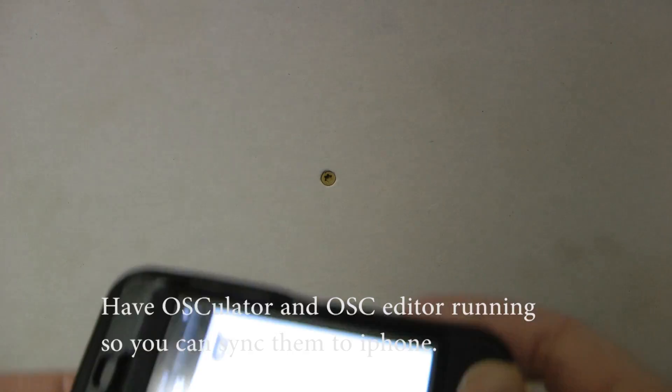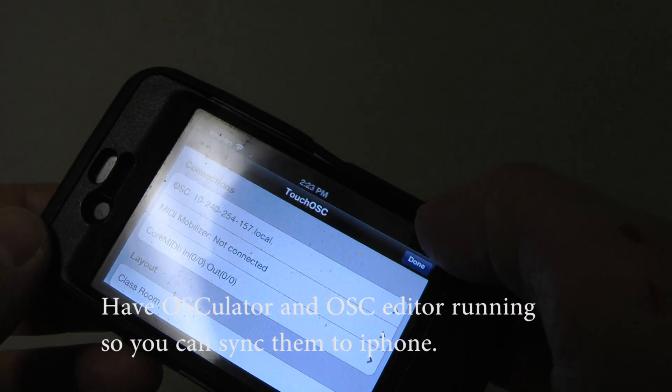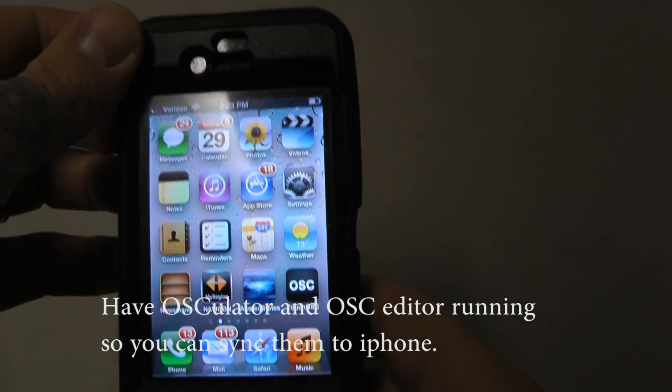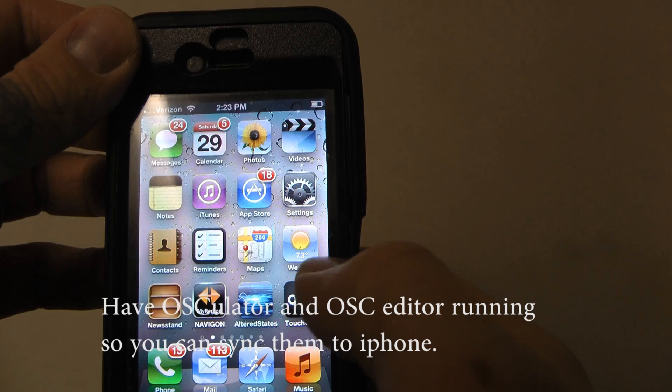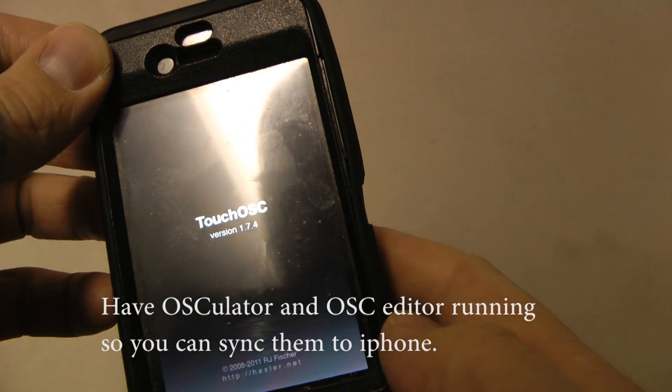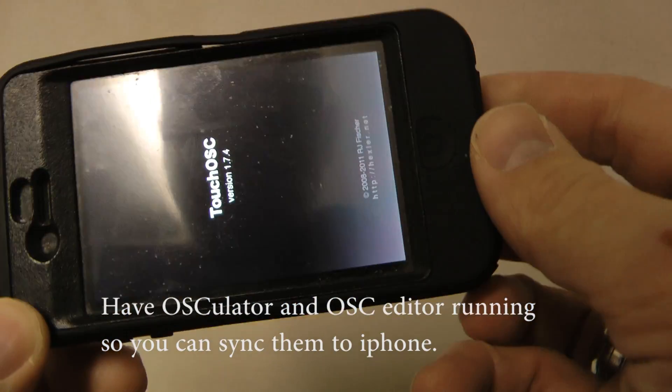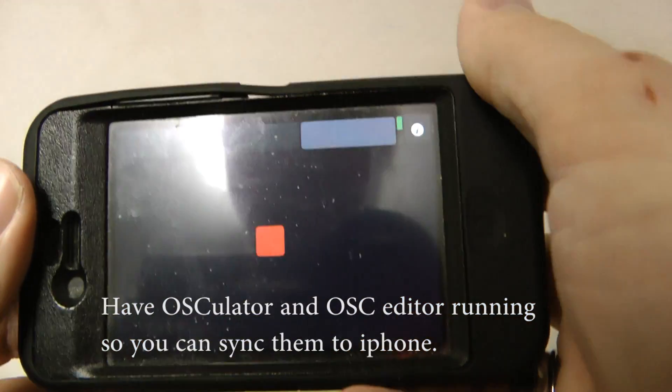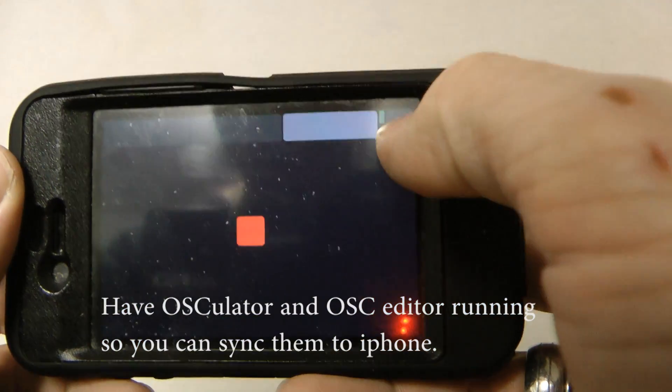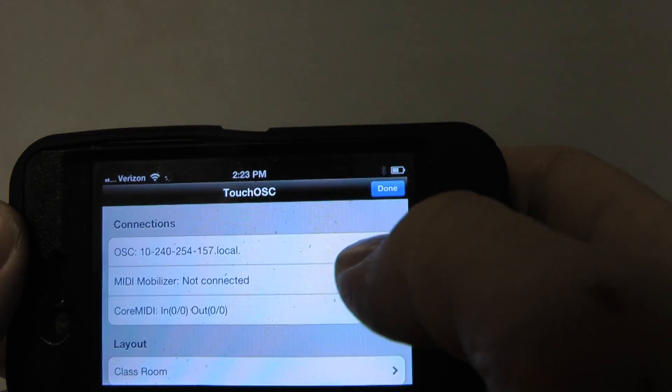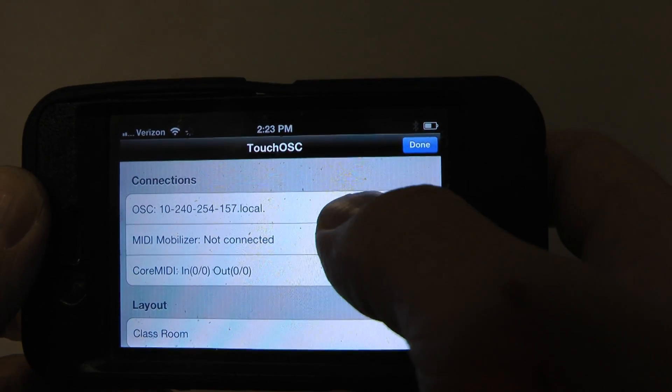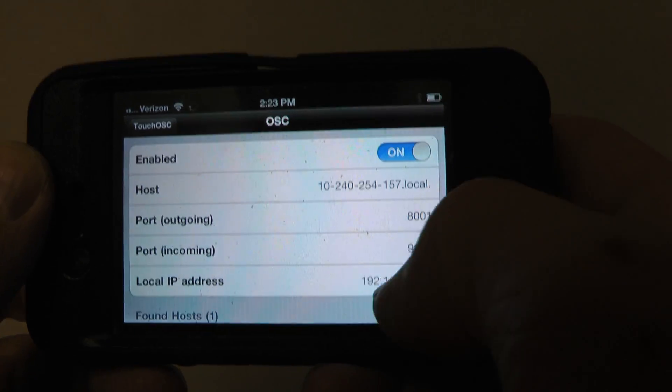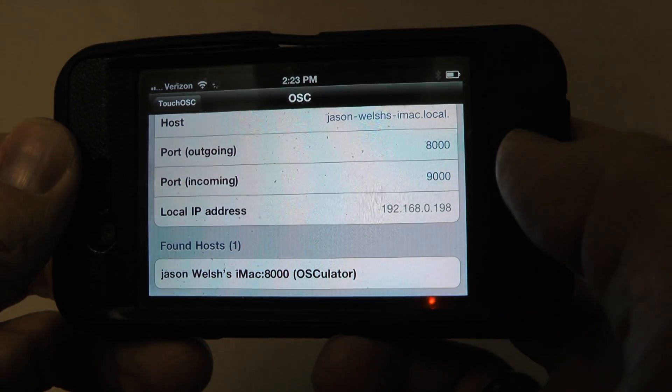Alright, so to begin, we have to launch Touch OSC. Touch OSC is right here on my iPhone. I'm going to try to get it to go this way. There we go. Click the I in the corner. And then I'm going to choose the computer that I'm syncing with. It's the very top one. Now here I can choose my iMac.